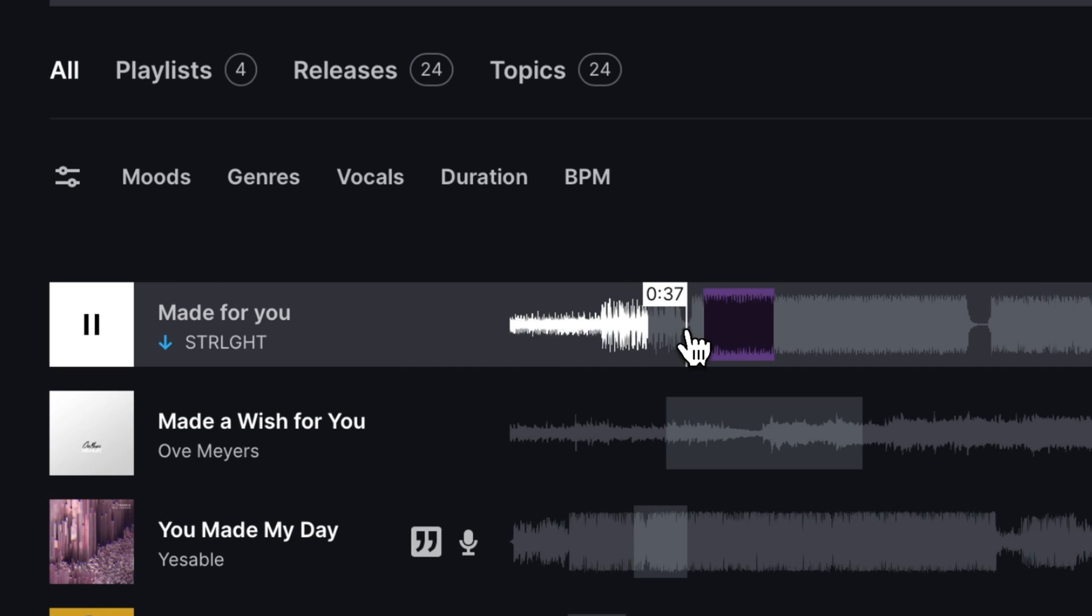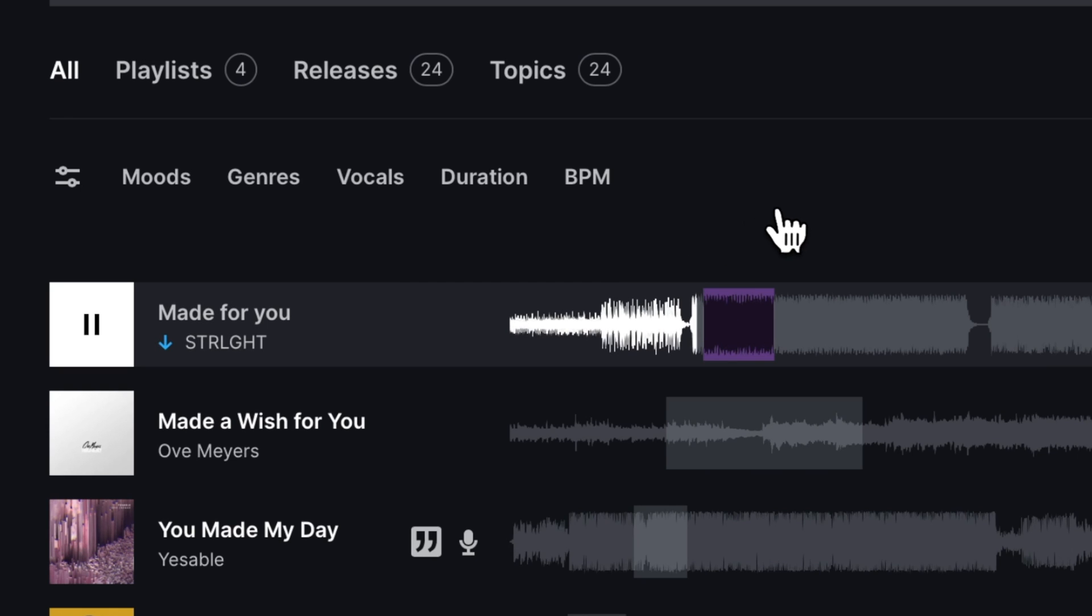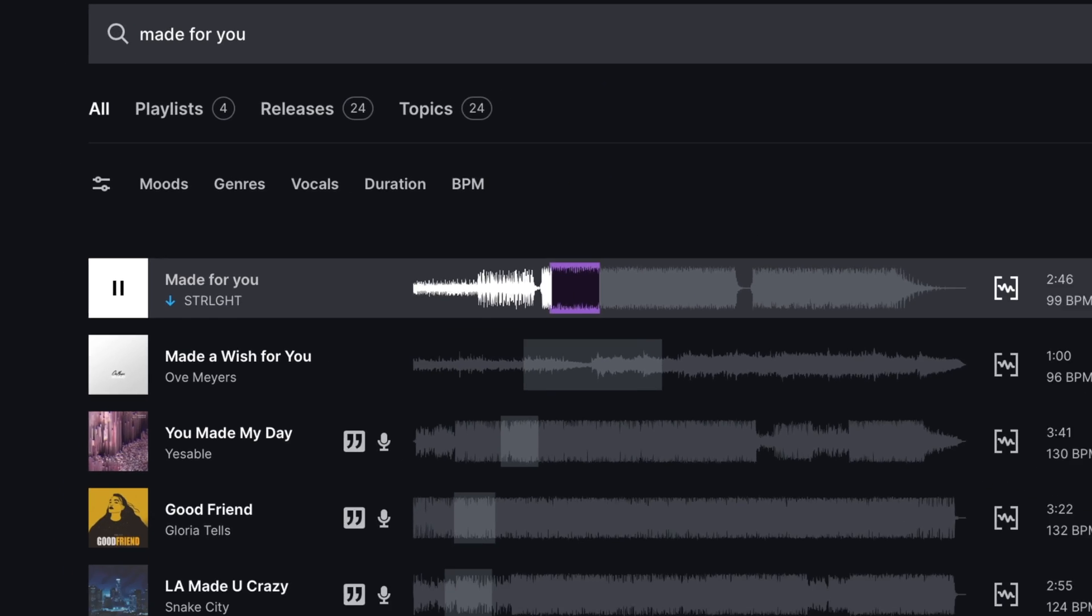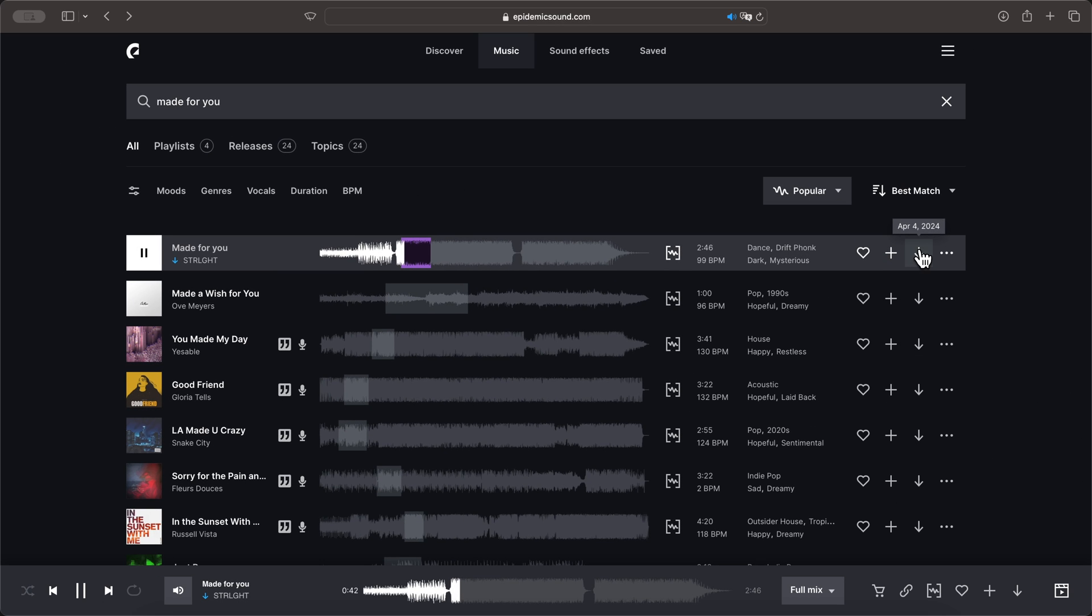I'll be using a royalty-free song from Epidemic Sound. If you would like to follow along using the same music in this tutorial, I will leave a link in the description where you can get a free 30-day trial to Epidemic Sound, including the song.